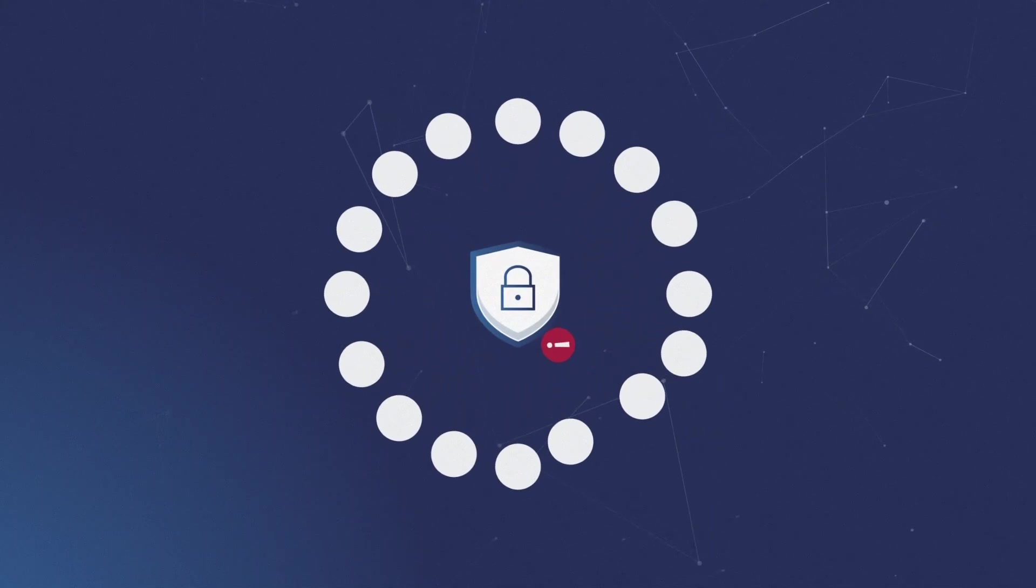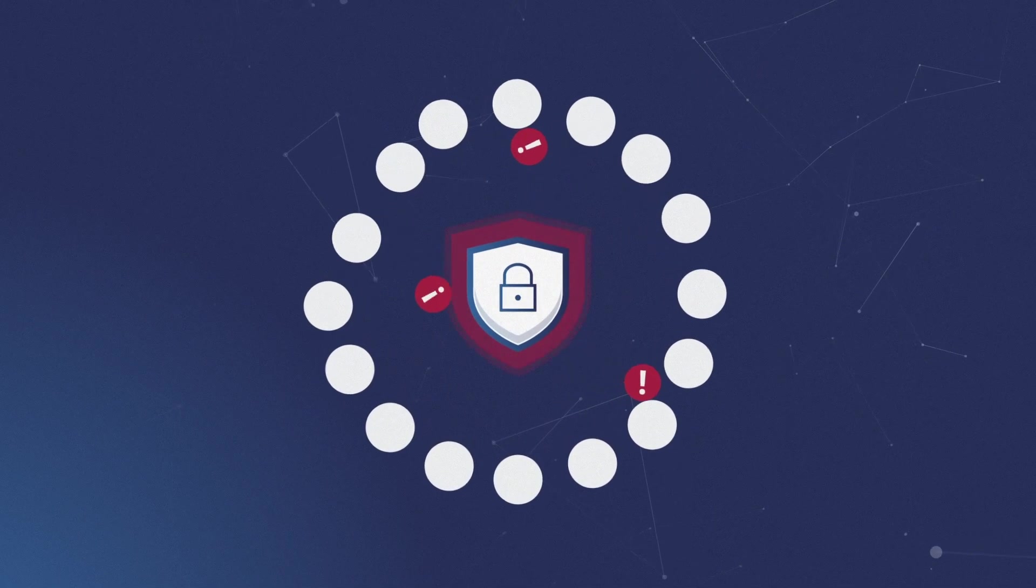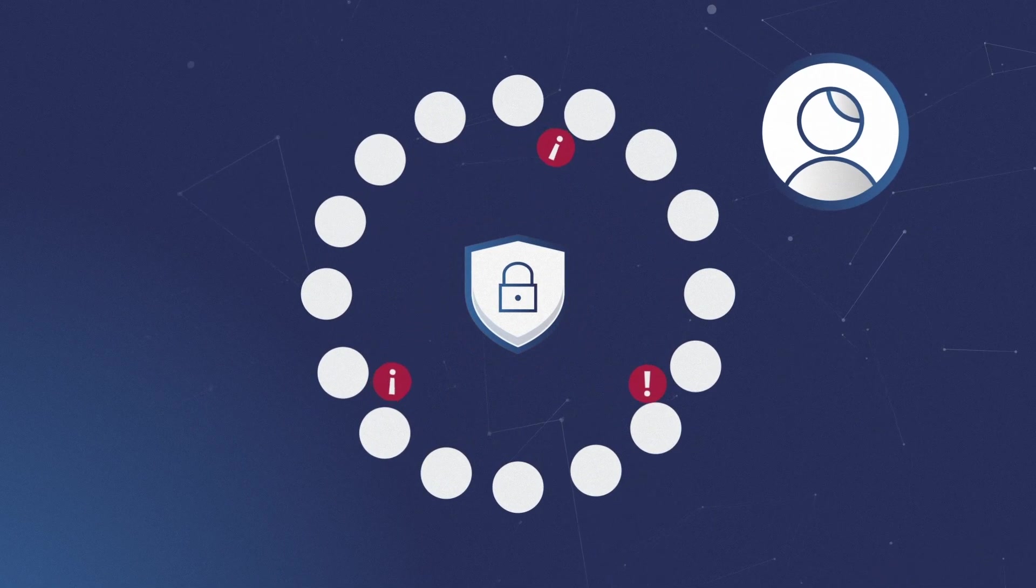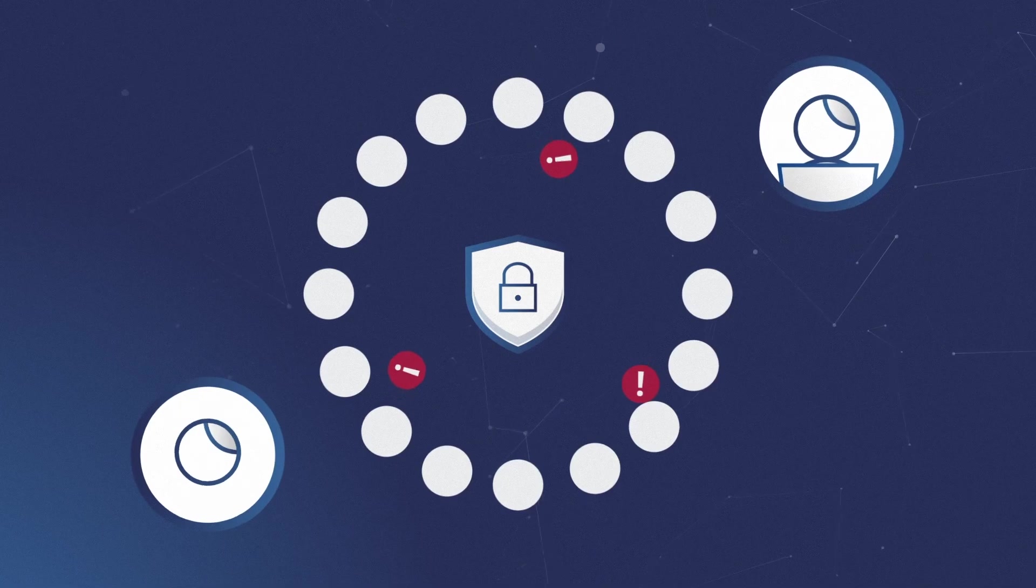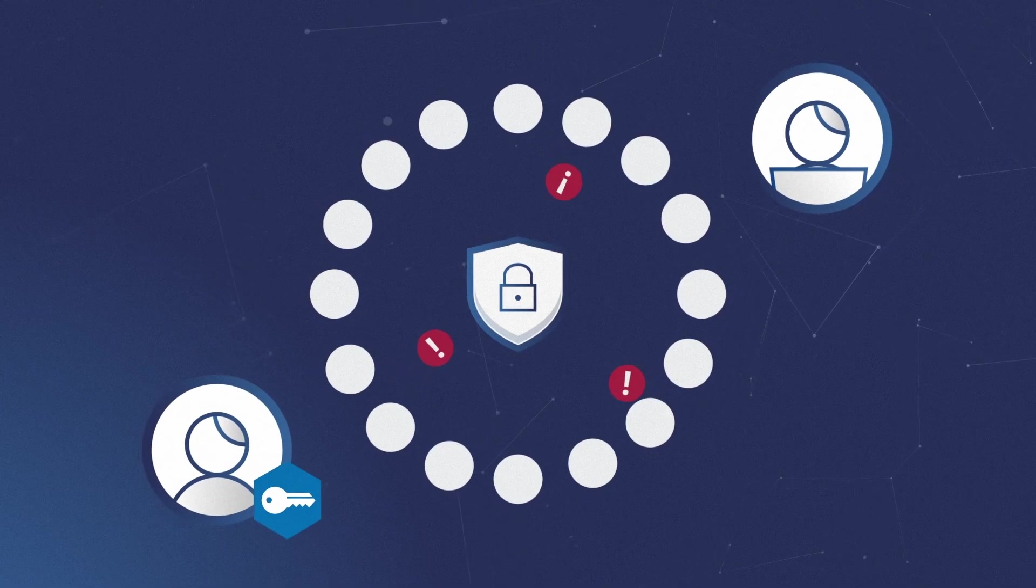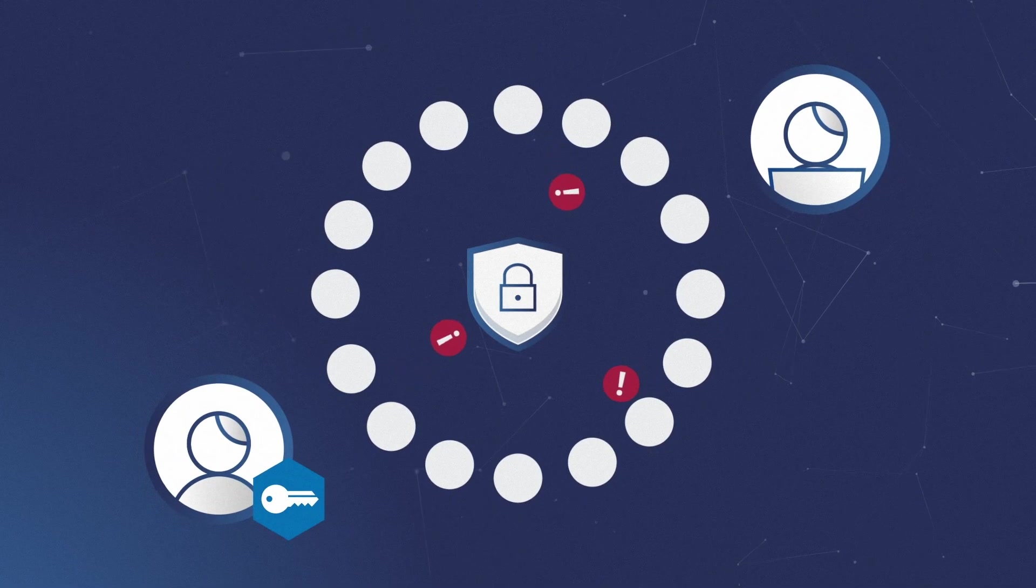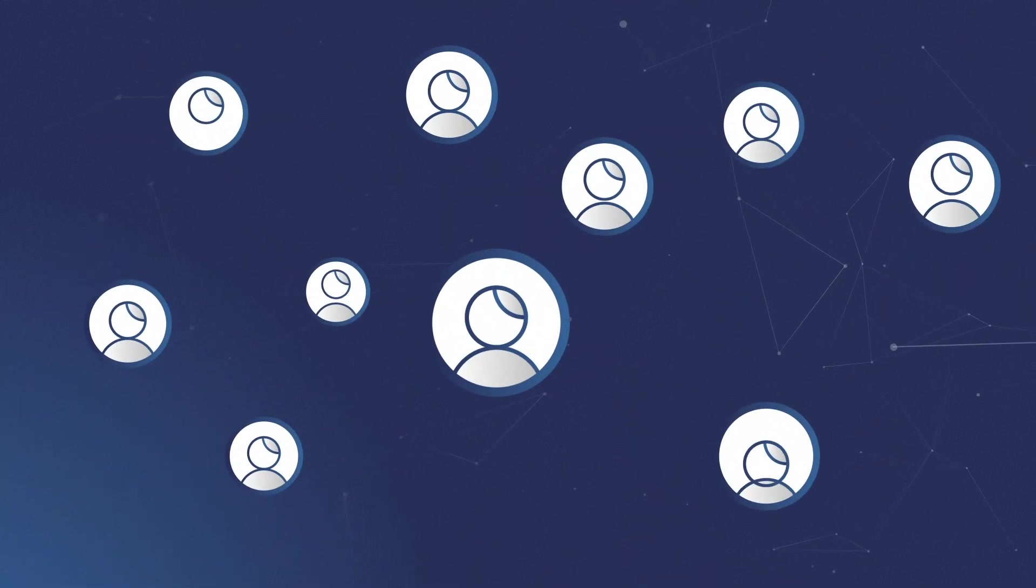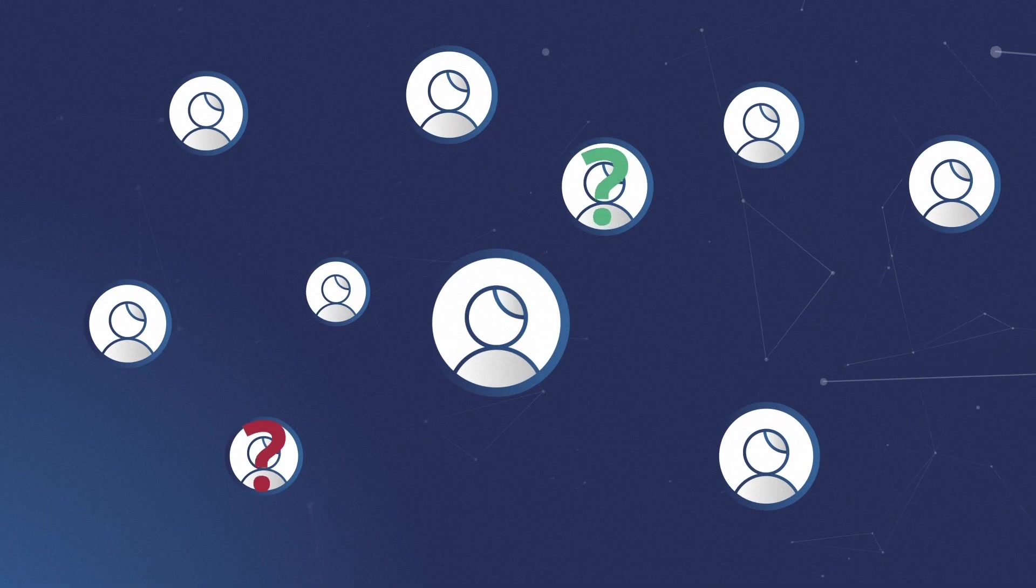Your security perimeter is extremely porous. Employees are working from anywhere, while partners are demanding increased access to your network. Knowing who has access to what can be challenging.